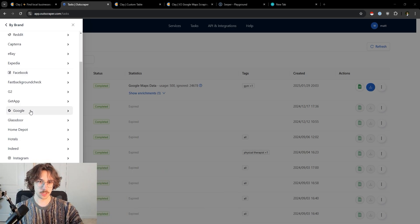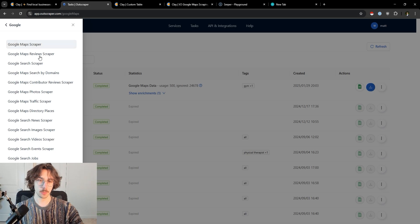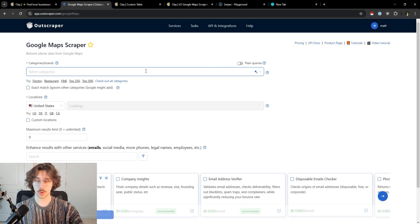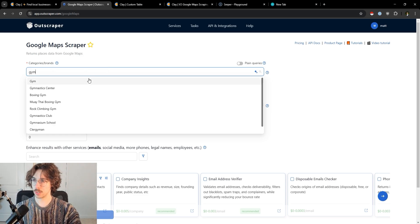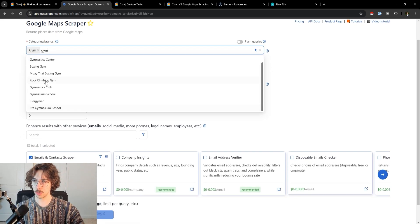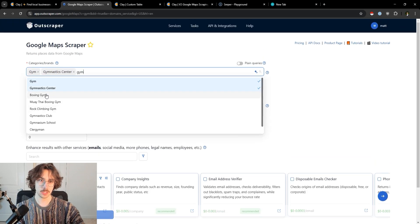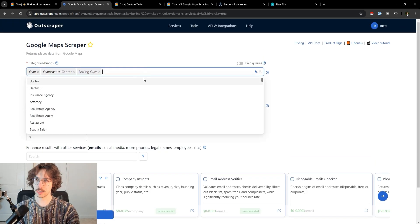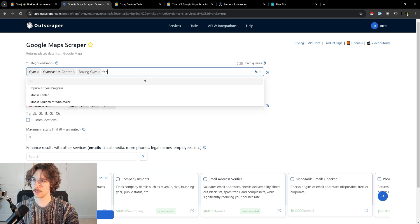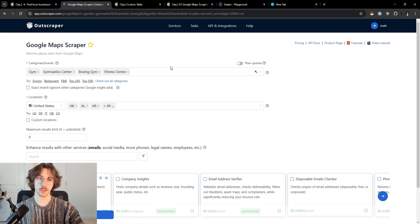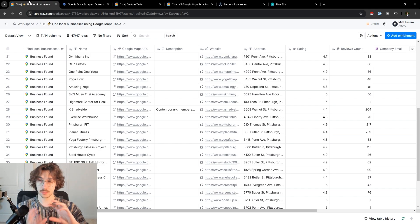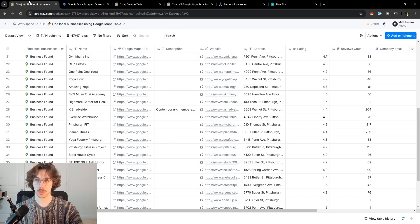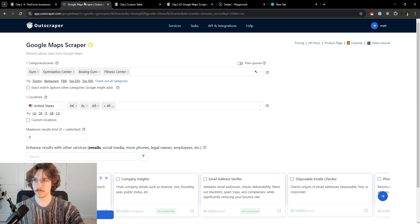The one we care about here is the Google one. If I go into the Google Maps scraper, I can run something similar — I can type in categories. Let's say I want gyms. I can see all the different categories: gym, gymnastics, boxing, Muay Thai, anything like that. I can also add fitness center. What's cool here, and why this might be better than Clay's native Google Maps scraper depending on the use case, is that you can scrape in mass. Outscraper kind of takes the dirty work out of the scraping process.